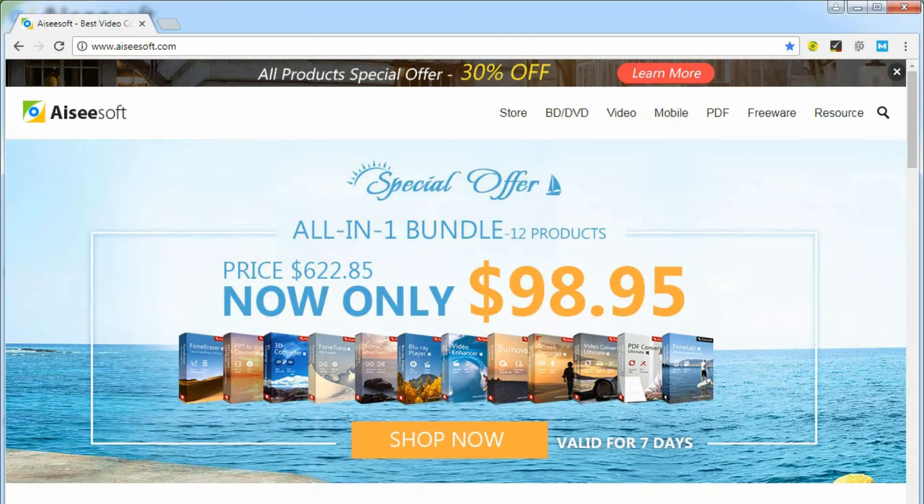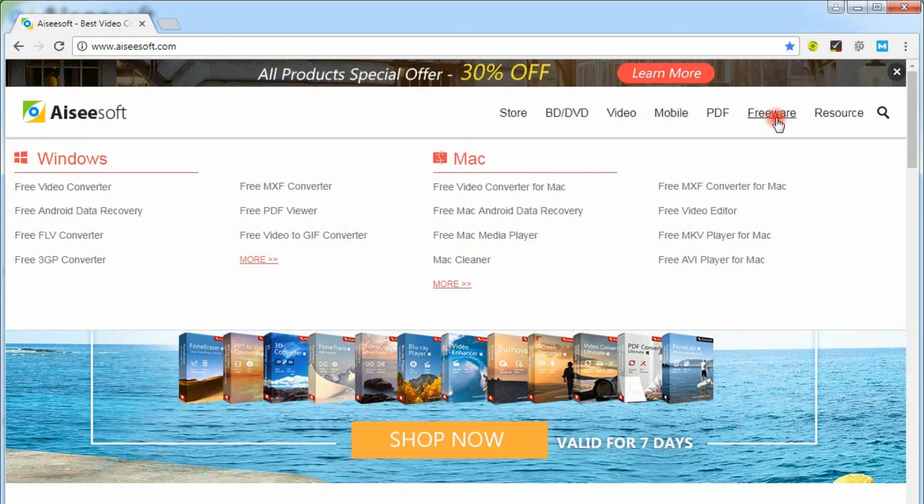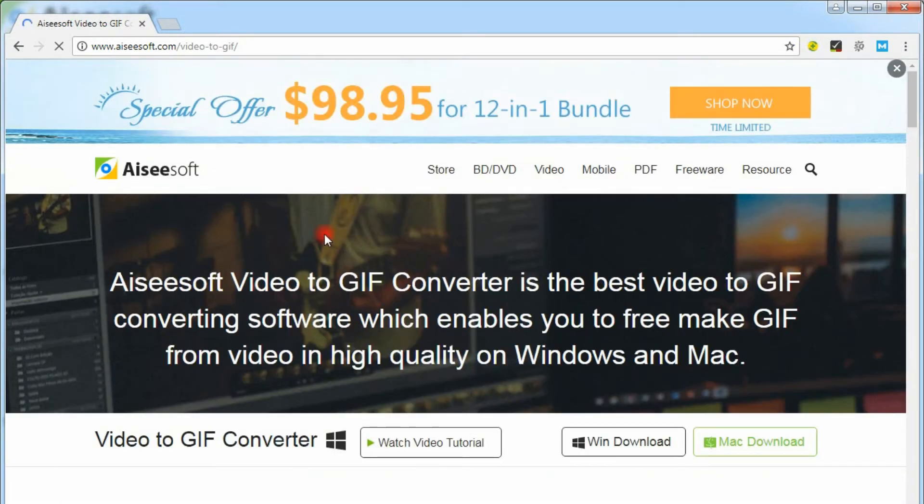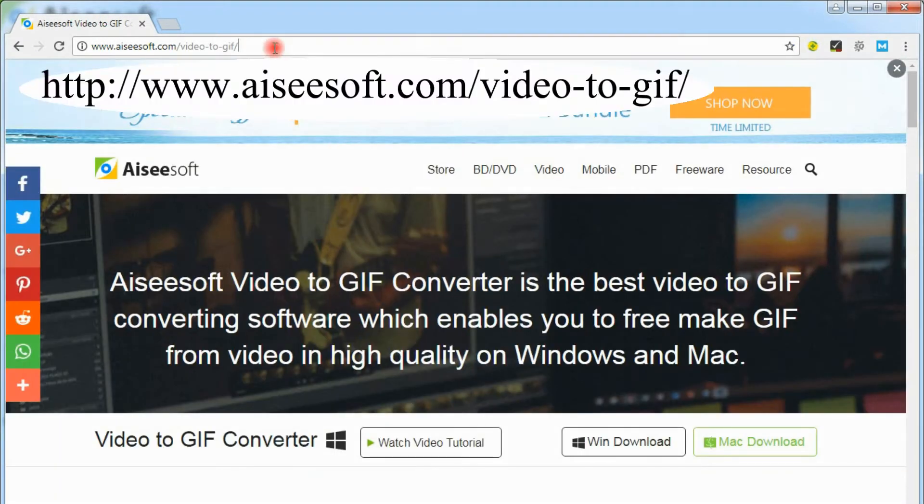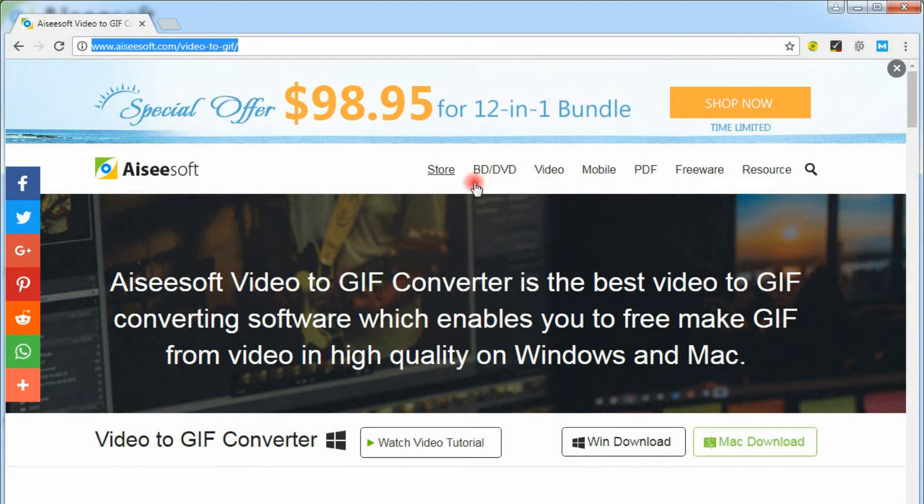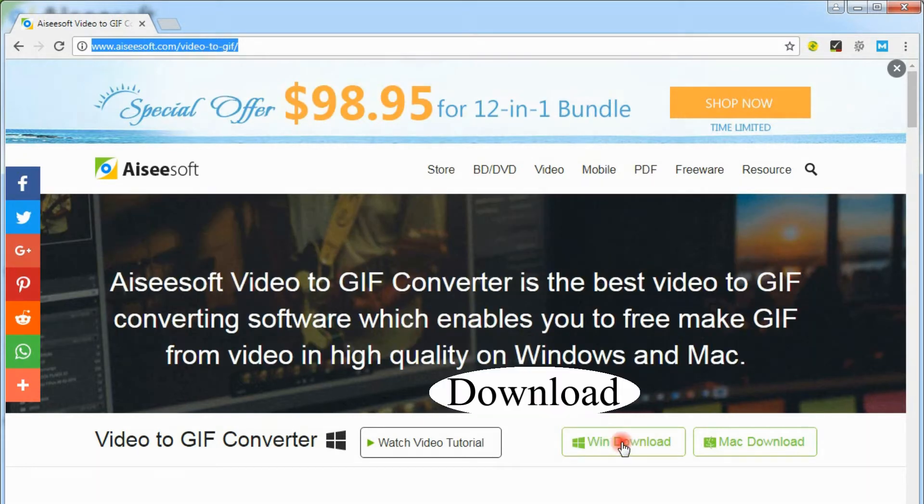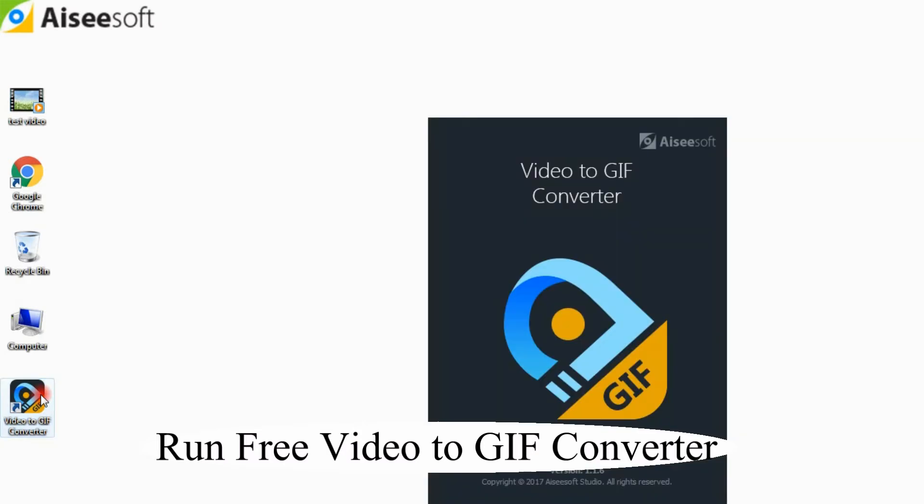Step 1. Download, install and launch the free video to GIF converter on your computer. This is the product page. Download Windows version. Run free video to GIF converter.